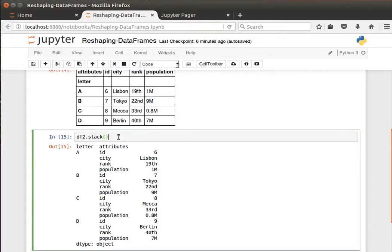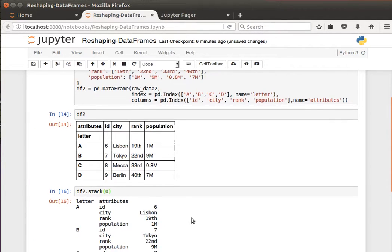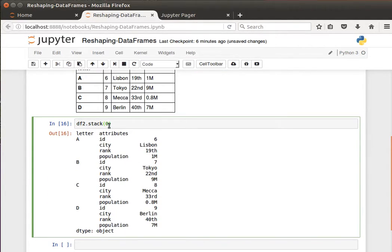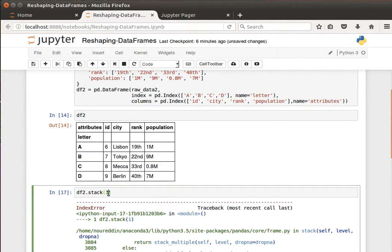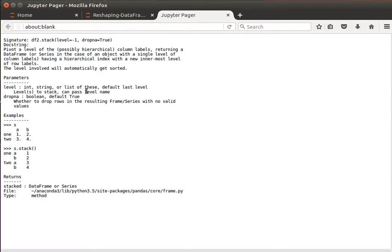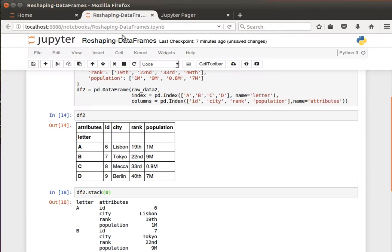By default, it does it based on the row labels, so passing it value 0, that's what it does. If I pass it value 1... I'm sorry, nope, it only works on stacking. To stack it, it only works on the rows. This is actually what it says here: pivot a level of the column labels returning DataFrame or Series.